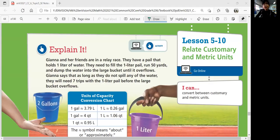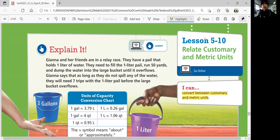Hi guys, this is Math 6 Lesson 5-10. This is the last lesson for this topic, and it's about relating customary and metric units. We're going to go back and forth converting between the customary and metric units.